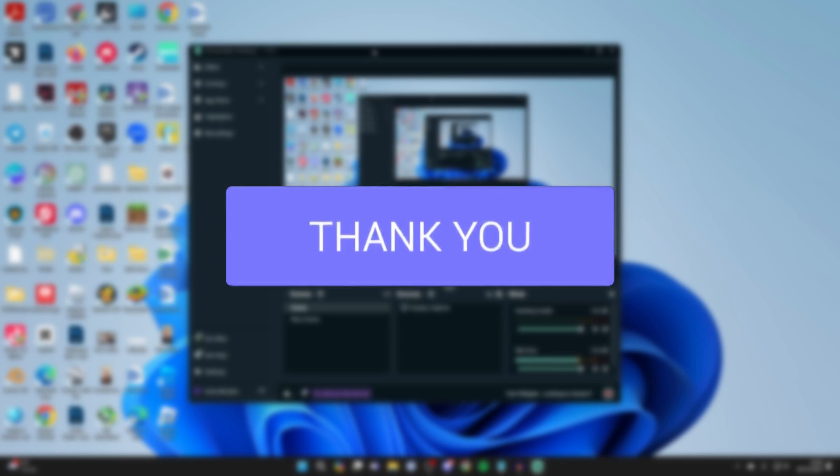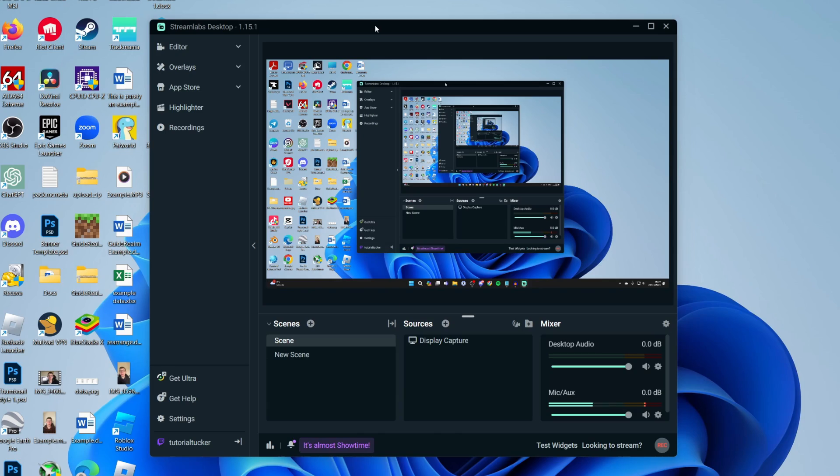First of all, go and open up Streamlabs, and then what you need to do is go to the bottom left and make sure you're signed into your account.